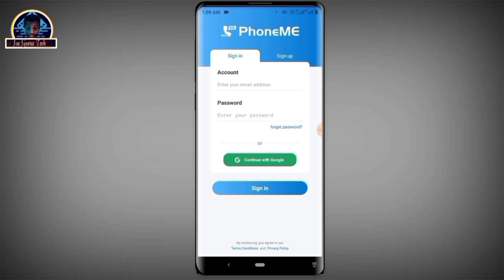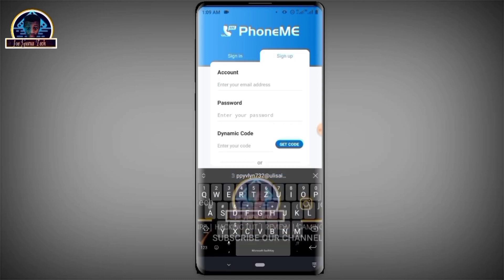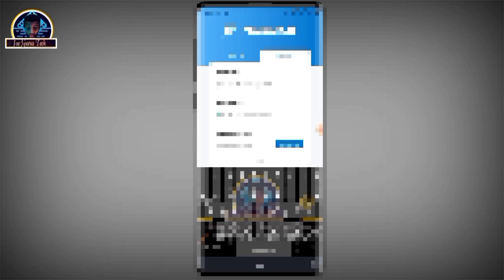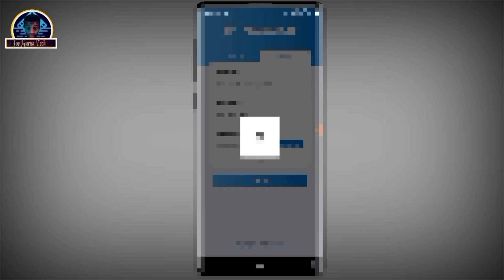You click on the sign-up page, and here you put in the email address — it's already in the clipboard so you just paste it there. Then you fill in your password.